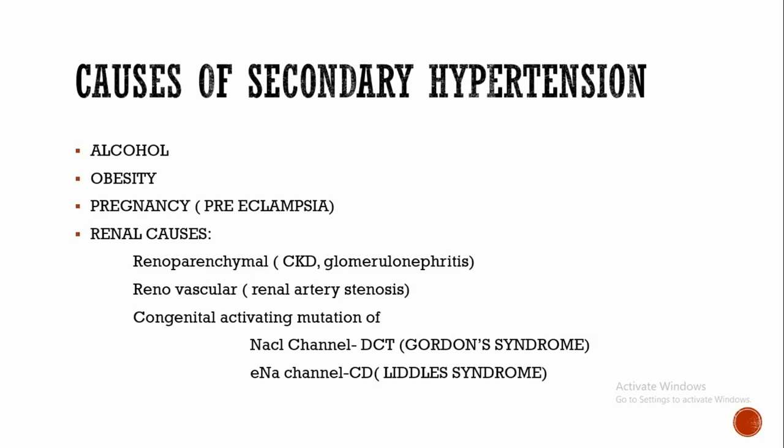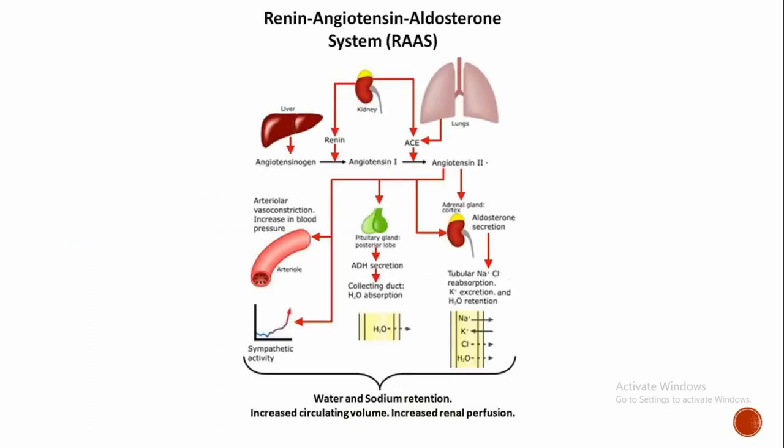Here there will be decreased GFR, glomerular filtration rate, which leads to volume overload. This causes hypertension. Another mechanism of action is activation of RAAS system, that is renin-angiotensin-aldosterone system, when there is reduced blood flow to the kidney.